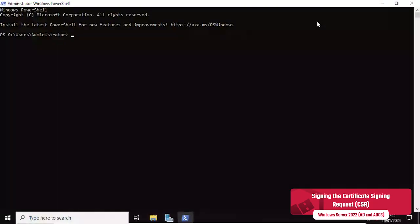The certificate signing request, CSR, is now being signed using the Active Directory Certificate Services, ADCS.